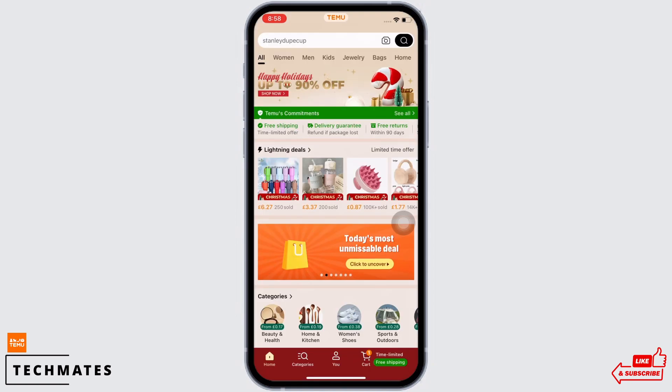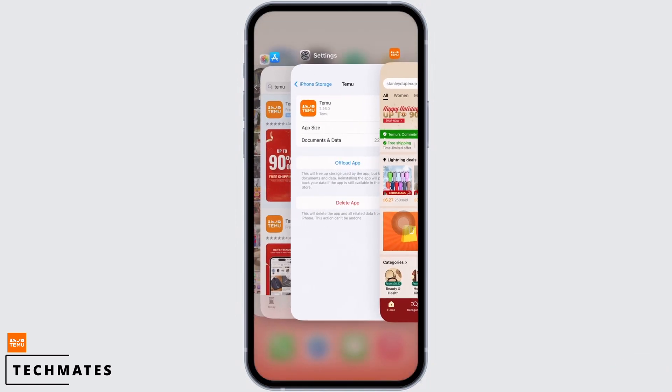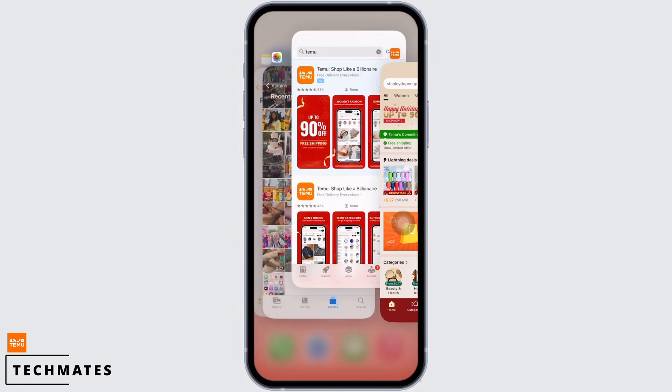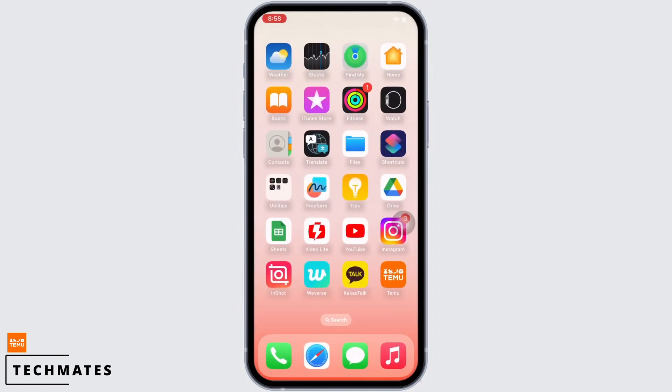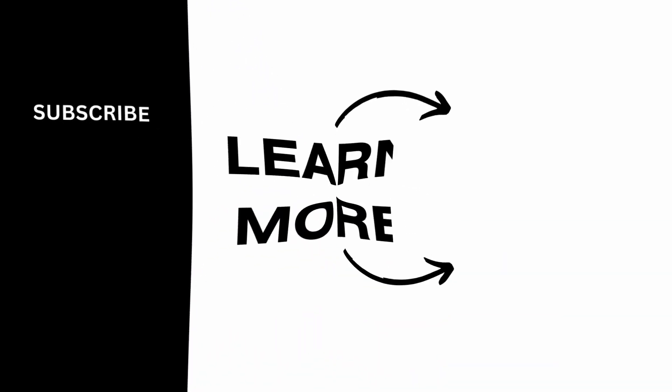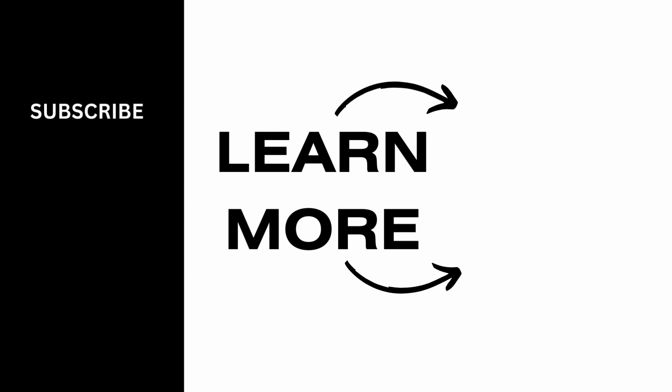Once you have done that, open the Temu application again and log yourself in. By now your issue should have been fixed. If you find this tutorial helpful, do subscribe to our channel. Thank you for staying with us until the end.